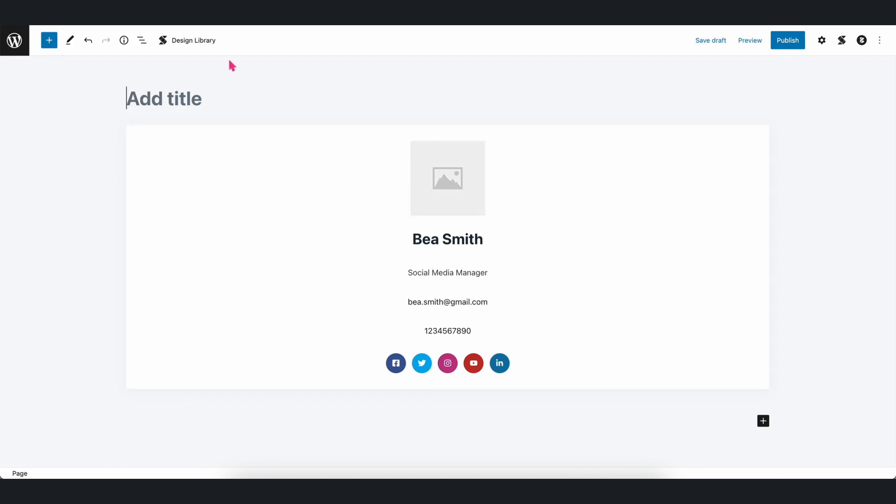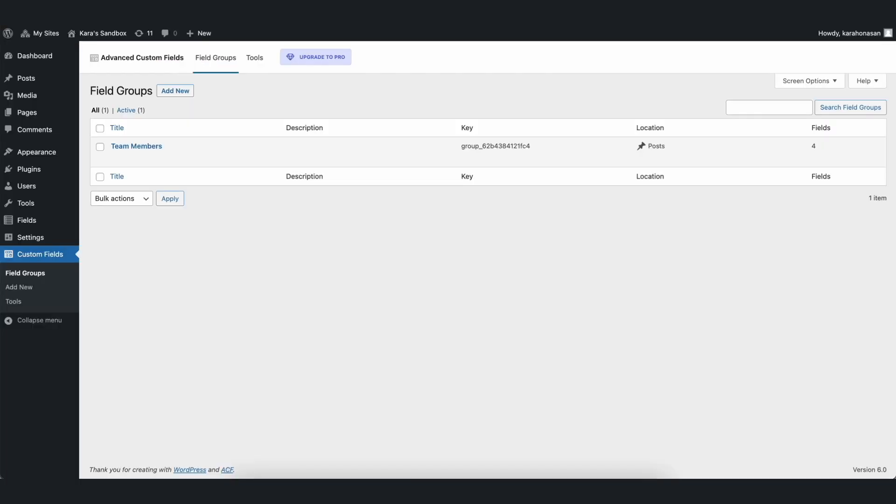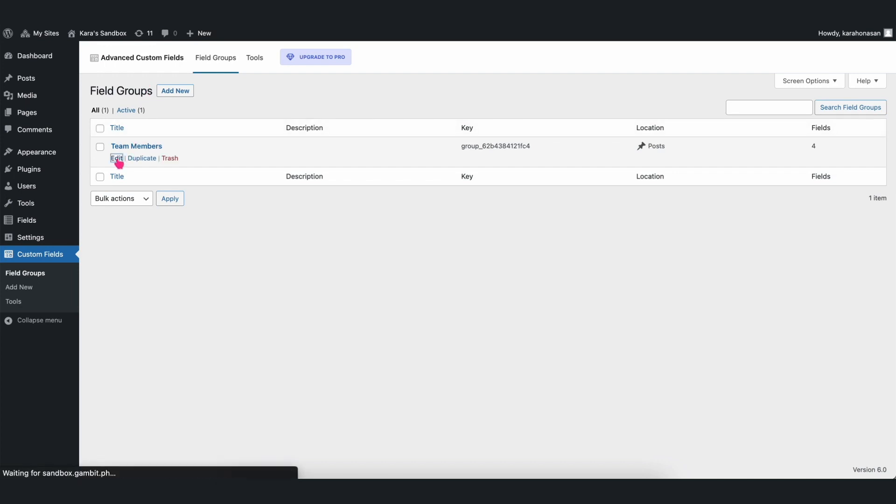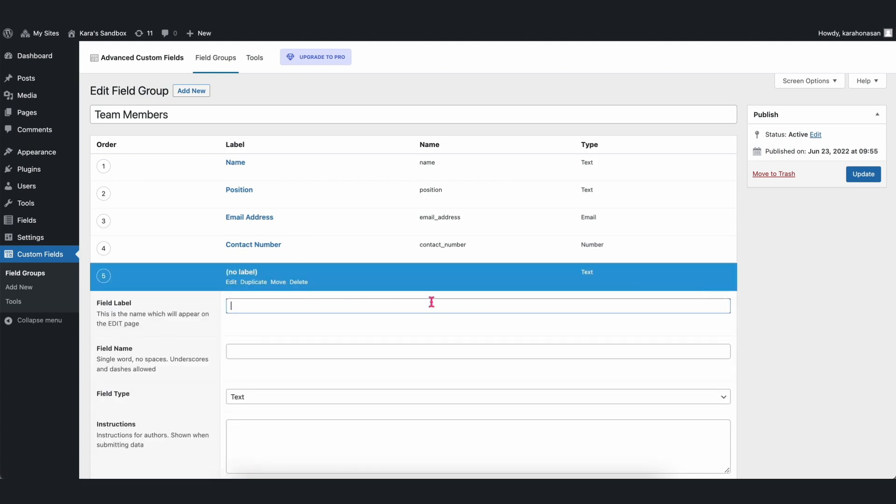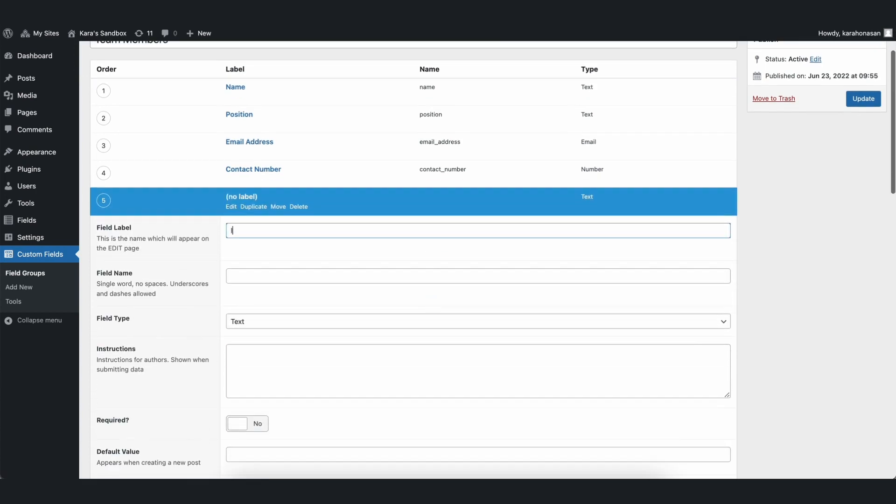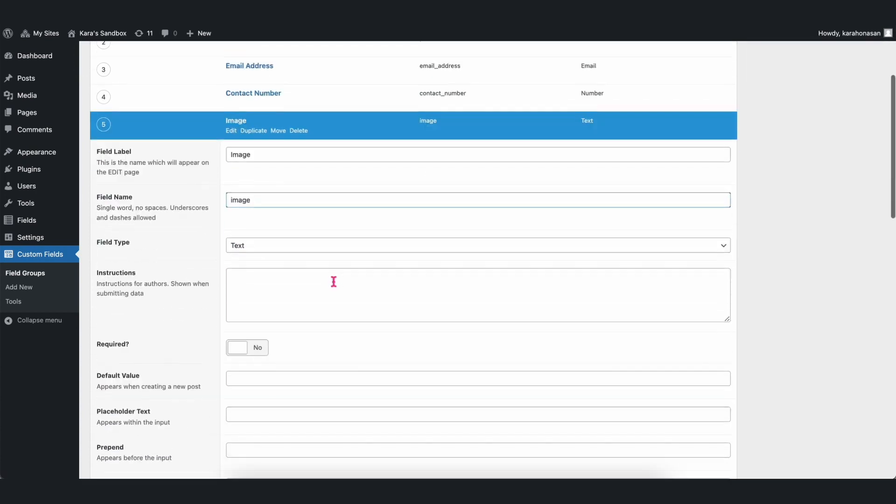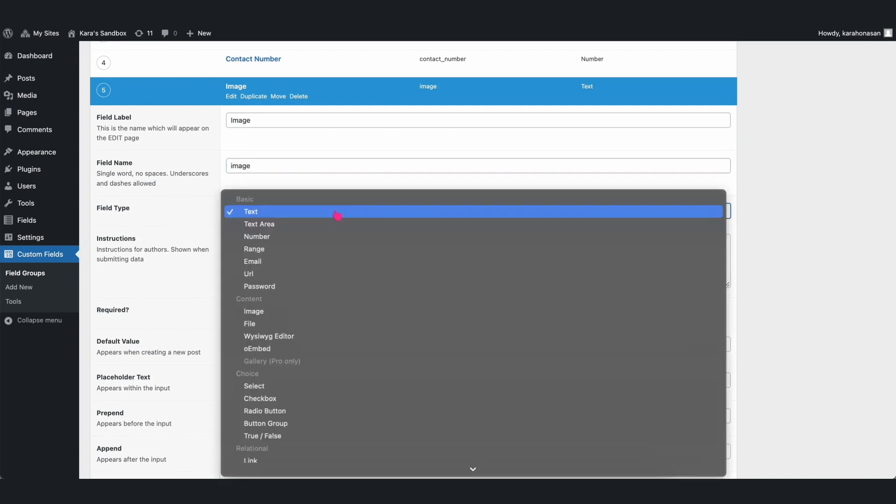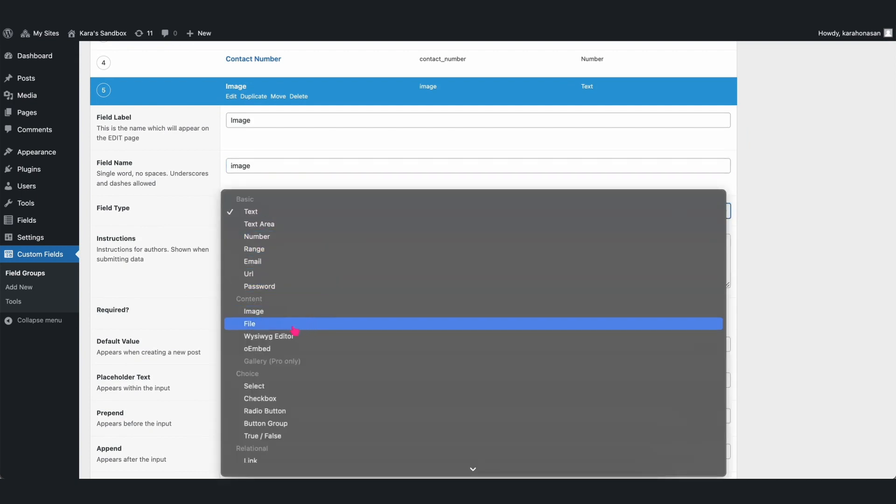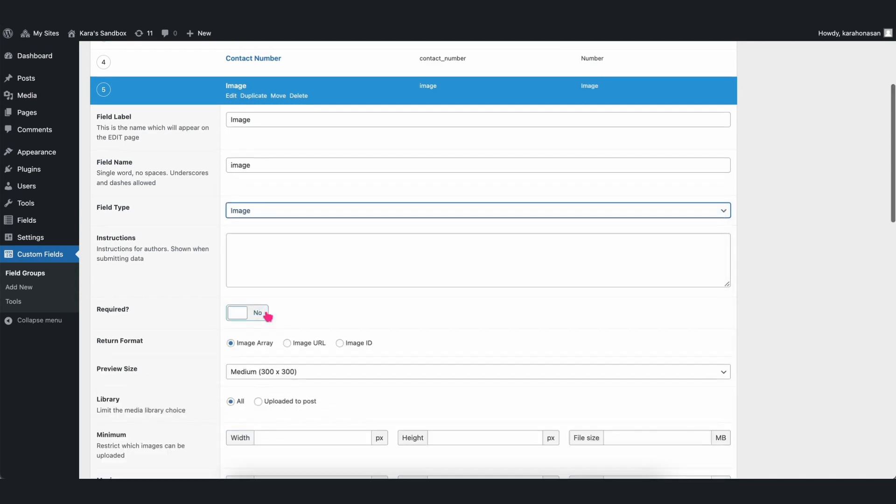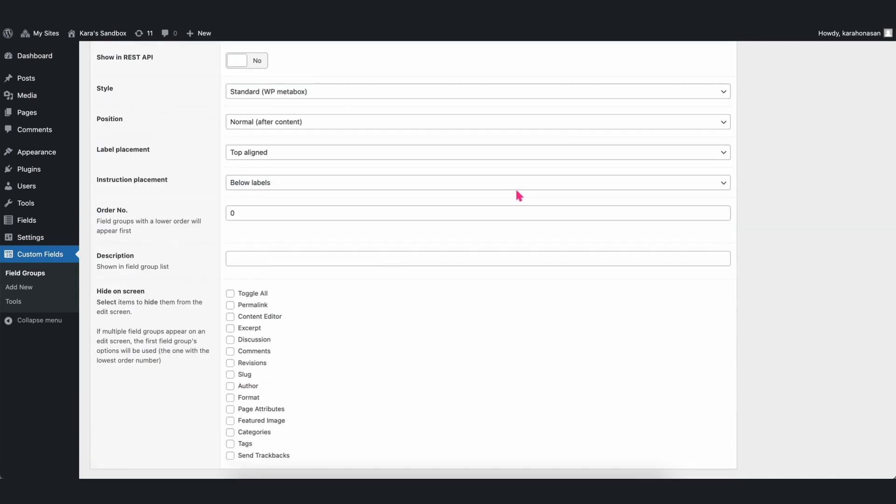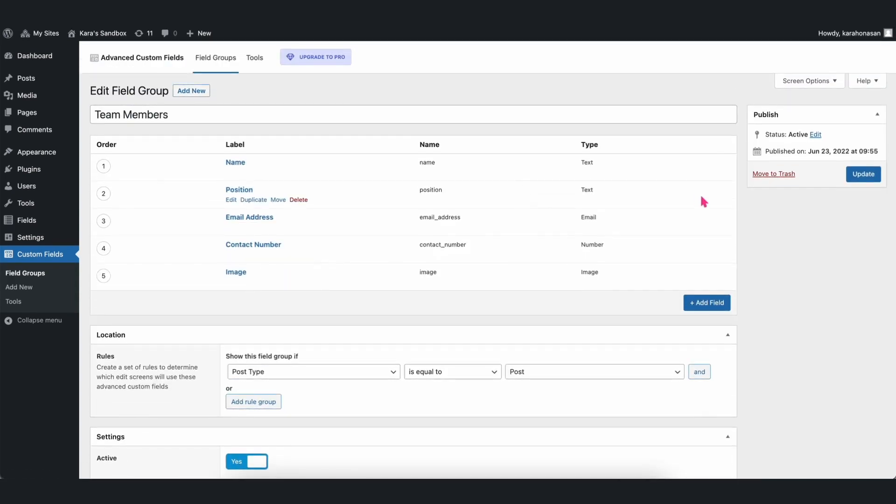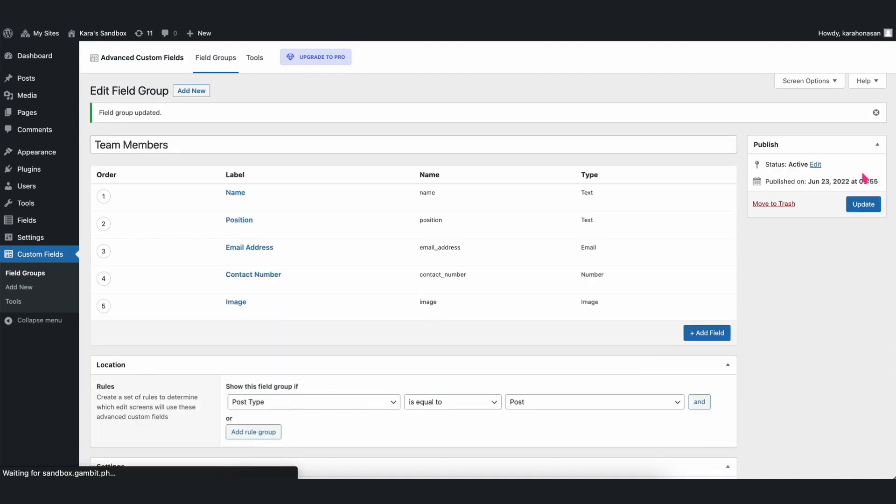So let's go back to the Custom Fields tab and edit the Team Member field group we created. Let's add a field and name it Image. We can choose between Image or File for the field type. But for this, let's select Image.